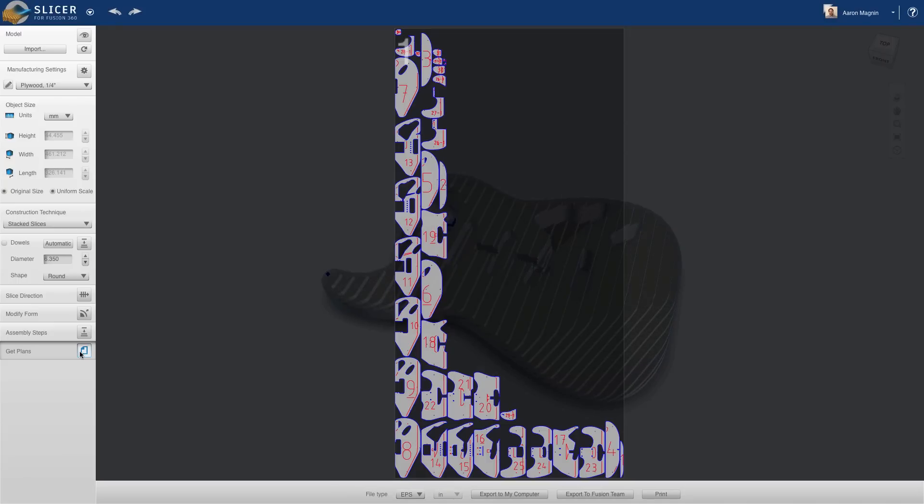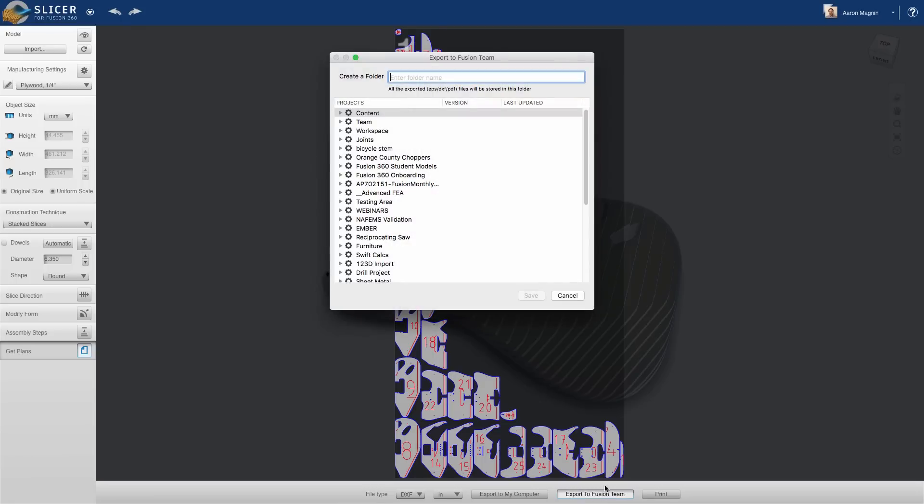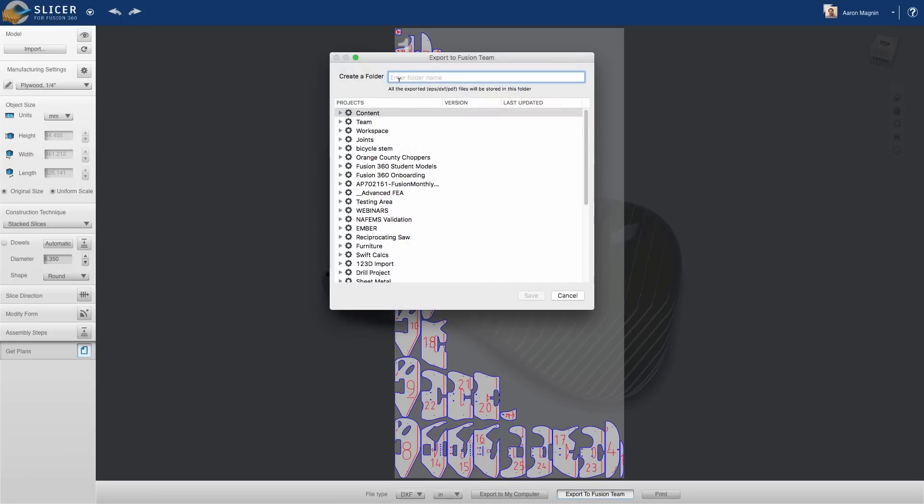The DXF to produce the cuts is simple to export to my connected virtual drive, or locally. And from there, I can begin the build.